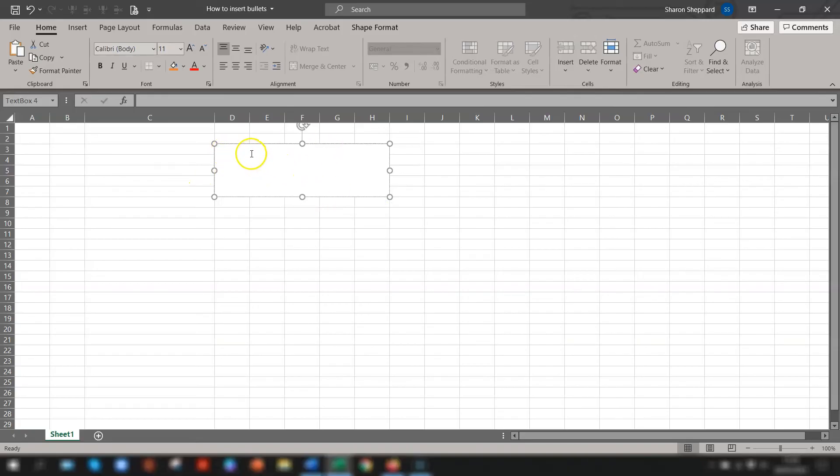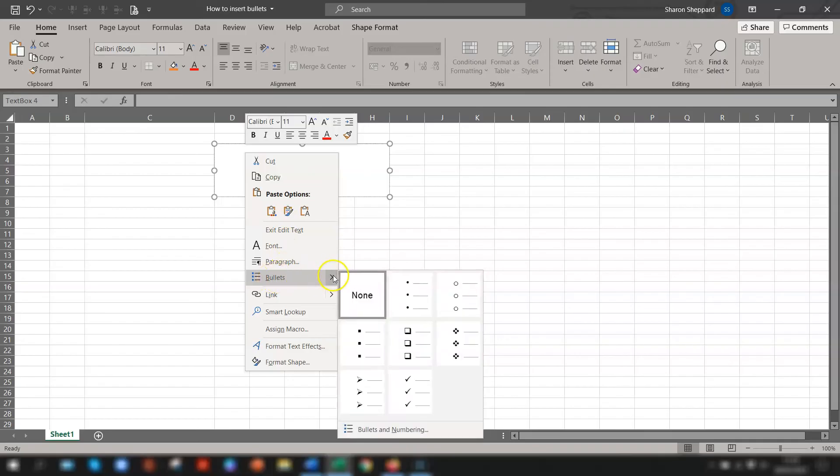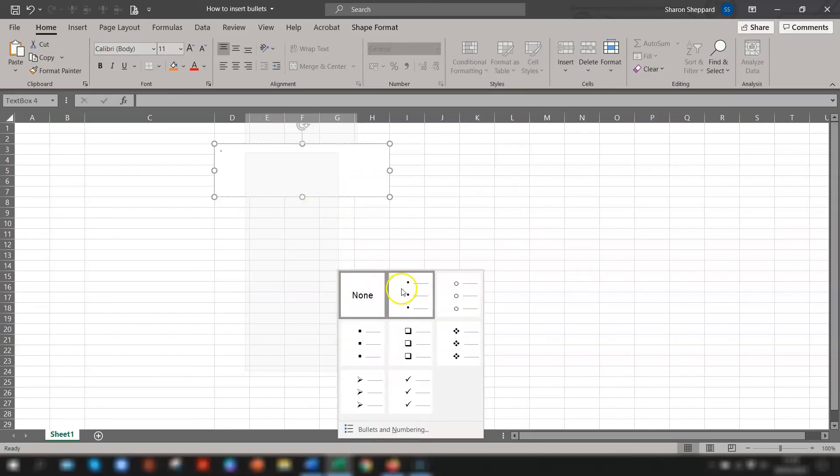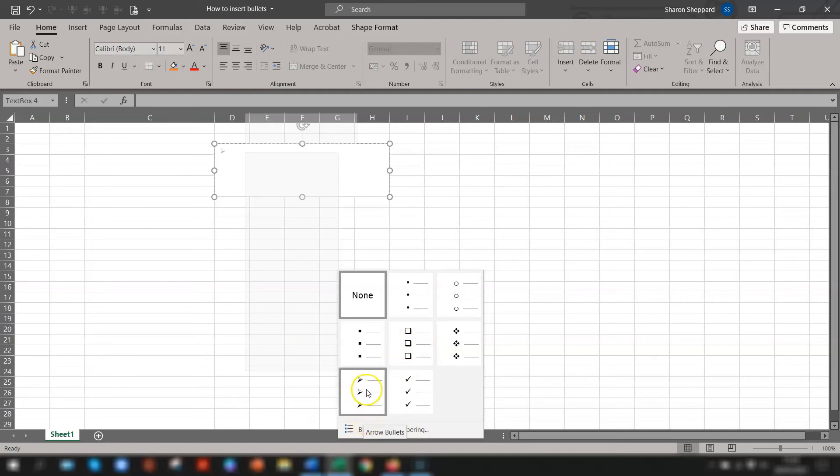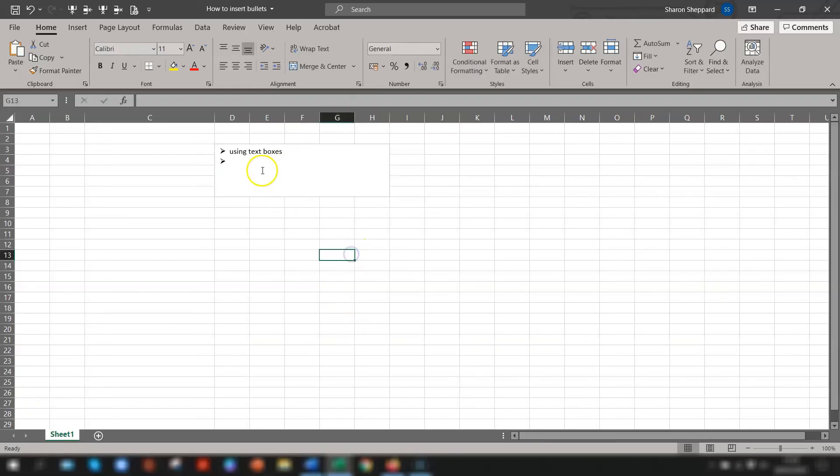So once your text box is created, right click on the text box, go down to Bullets, over onto the arrow and you now have some fancier options here for your bullet points. And you can see there that that works just as well.